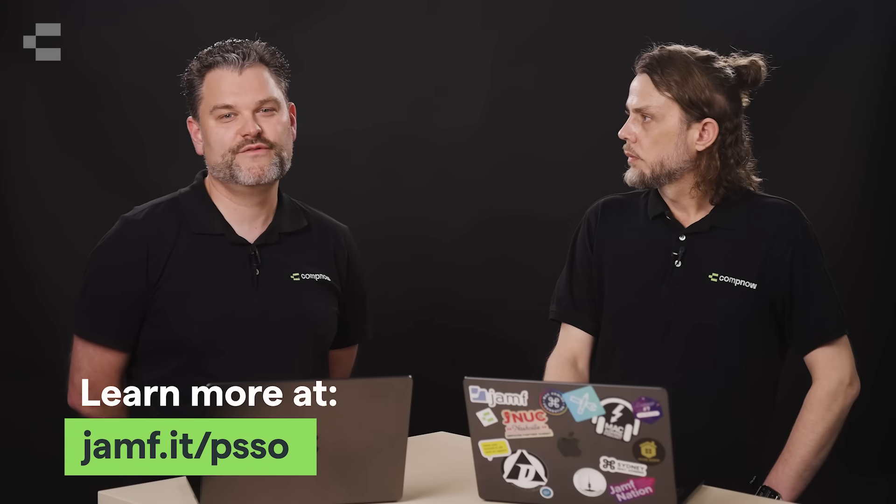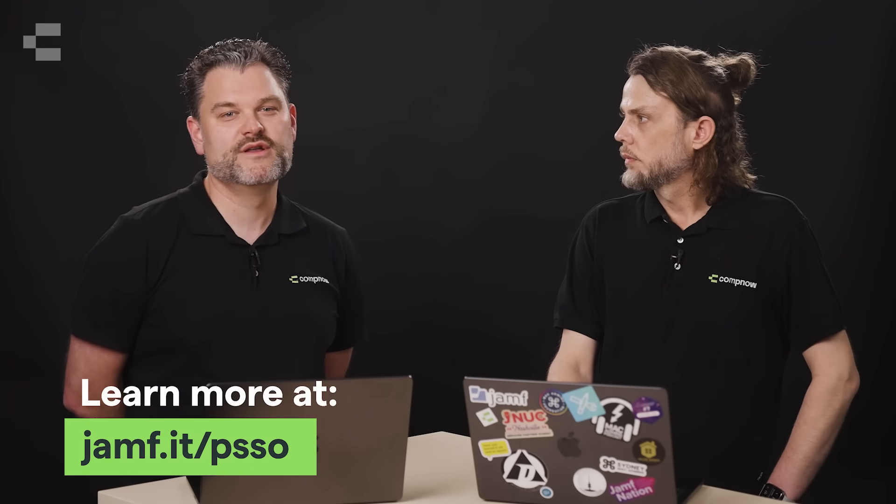Awesome. And there's a Jamf web page that's going to keep us updated with all things PSSO? Yeah, see jamf.it slash PSSO for more information and updates on what platform SSO features are supported by the different identity providers. And I think we've had Okta and Microsoft mentioned there, a lot of our education customers would be using Google for identity providers. What news do we have for them?